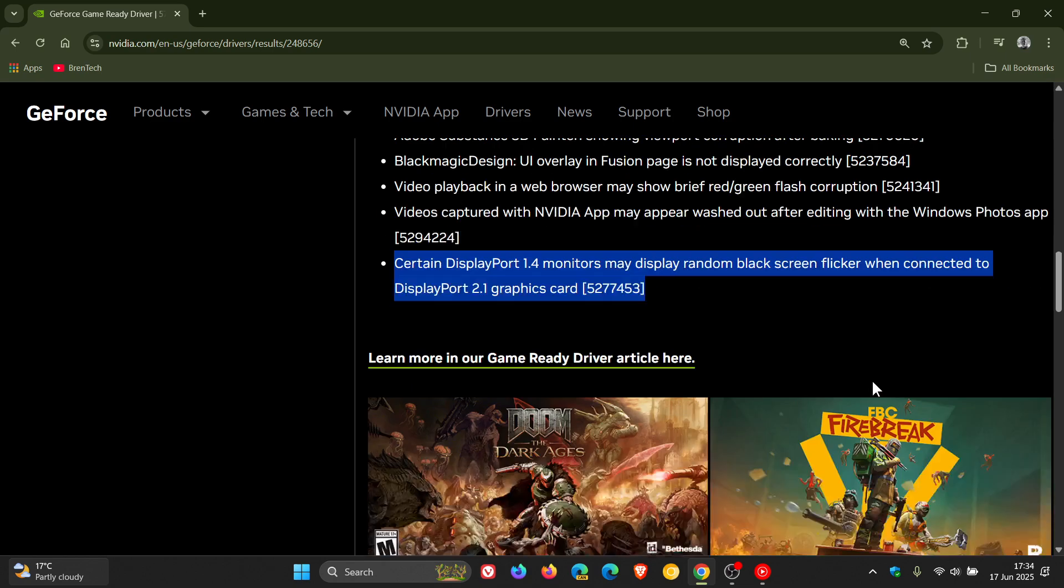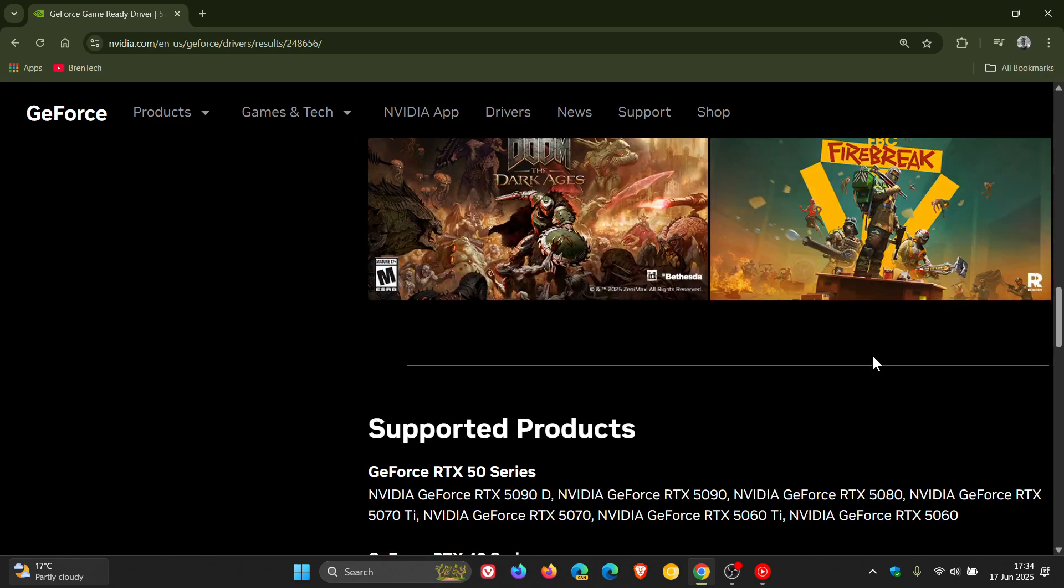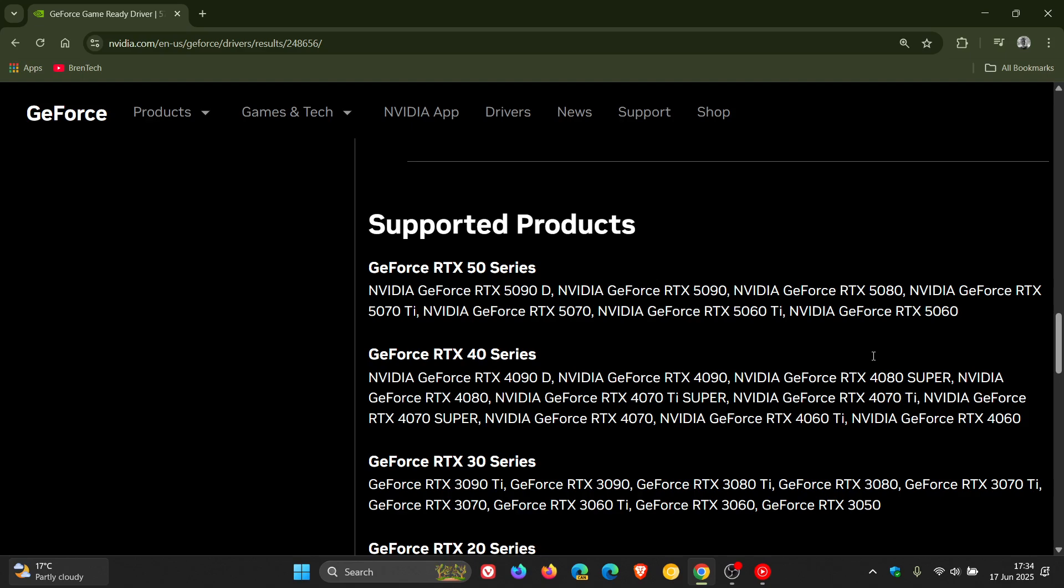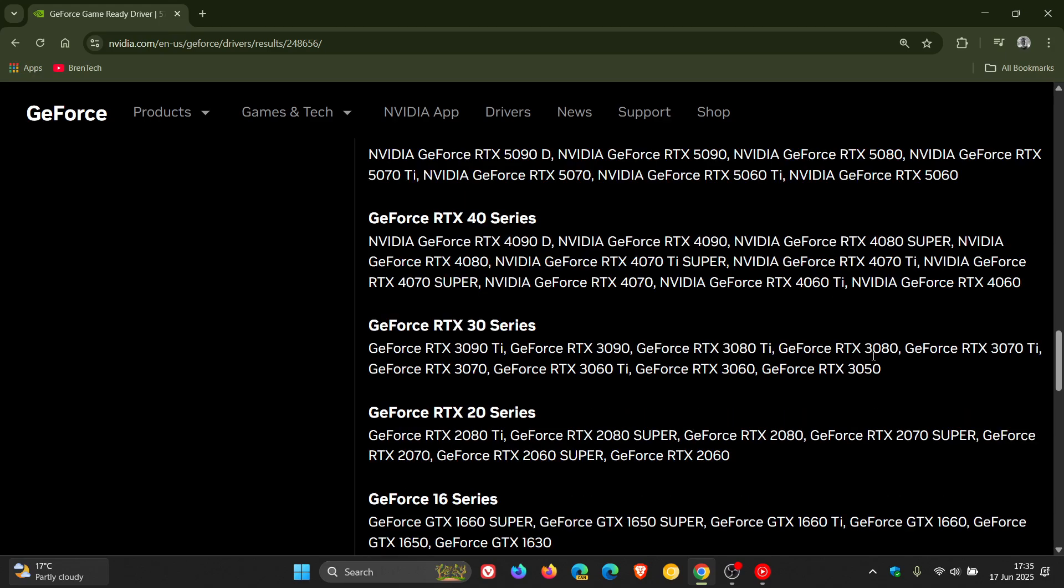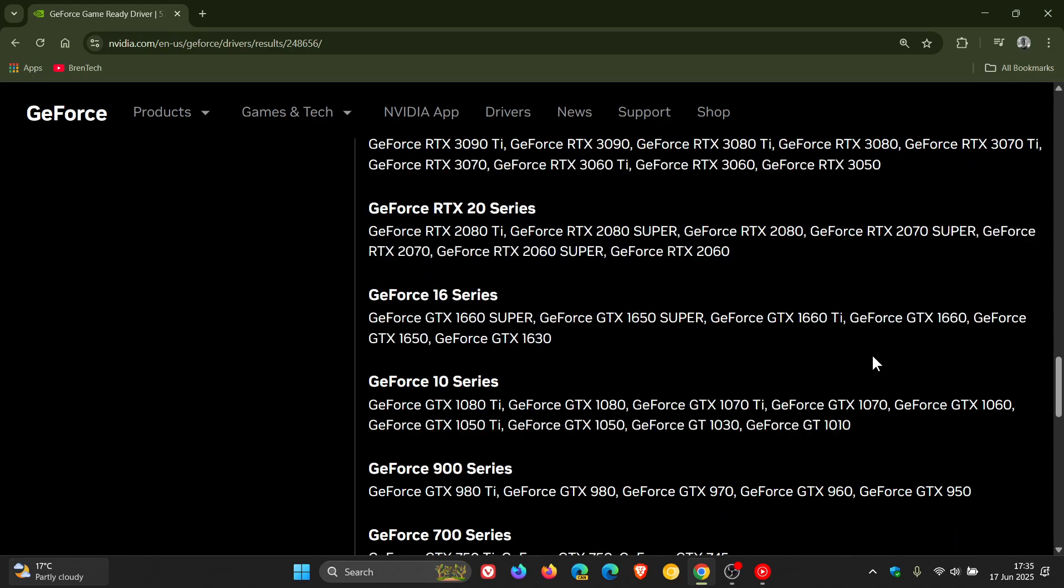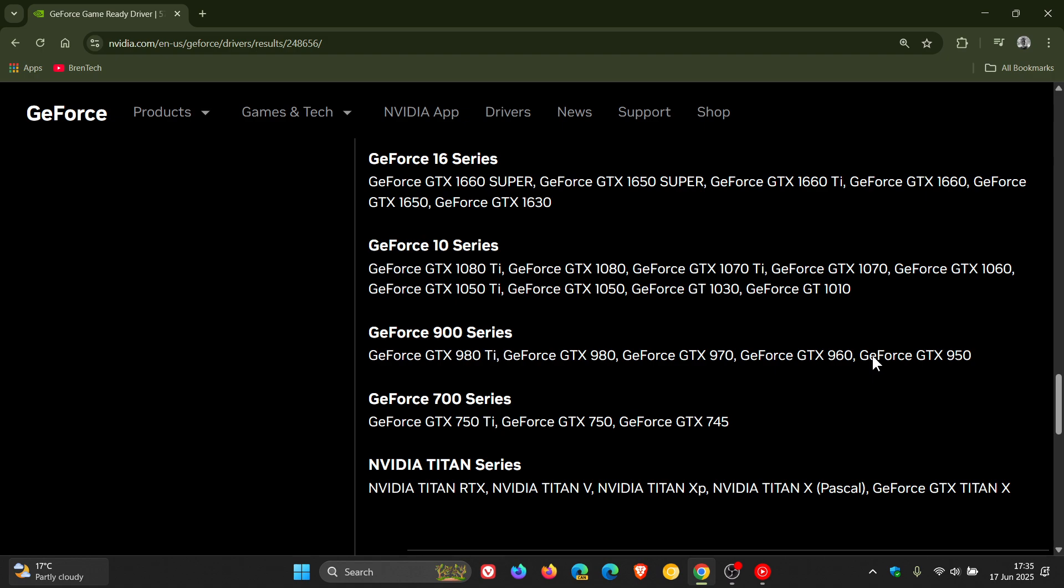If you're wondering what the supported products are, once again you can just pause the video at the relevant timestamp. You've got the RTX 50 series, 40 series, 30 series, 20 series, 16 series, 10 series, 900, 700 series, and the Titan series.